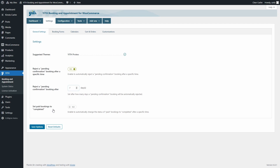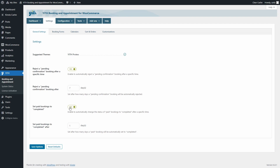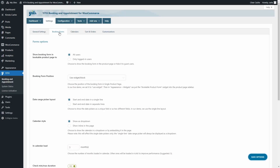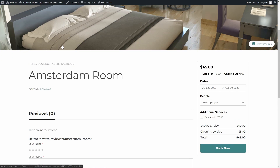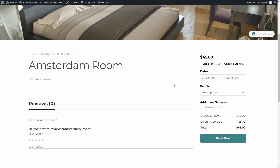You'll also find the option to set paid bookings to completed automatically after a set number of days. The second sub-tab is Booking Forms, where you'll configure the booking form your customers will use to book products or services — like this example of a booking form on a product page.